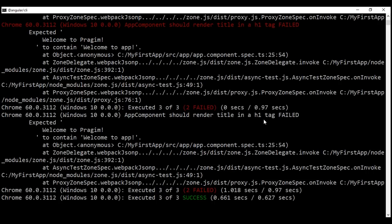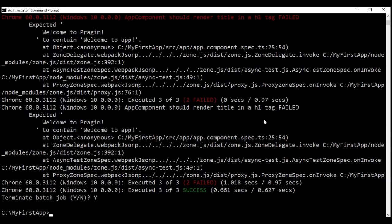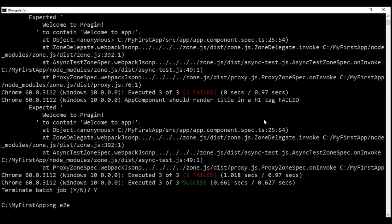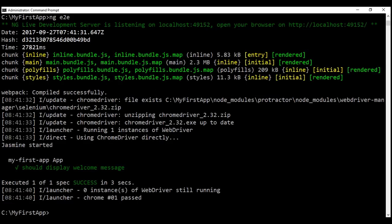To stop the server, we press Ctrl+C and then Y to confirm. To execute end-to-end tests, we use ng e2e and then press enter. This is going to build the application and execute our end-to-end tests. Look at the message — executed one of one spec within our application. At the moment we have one end-to-end test which is executed and that succeeded.